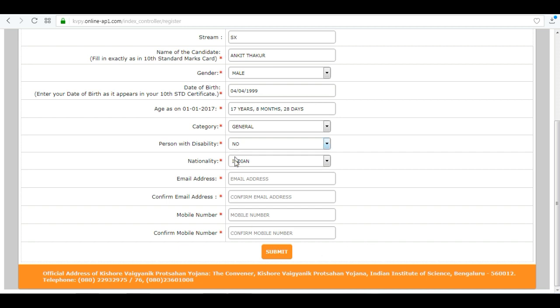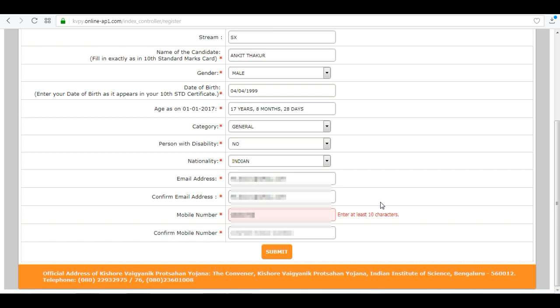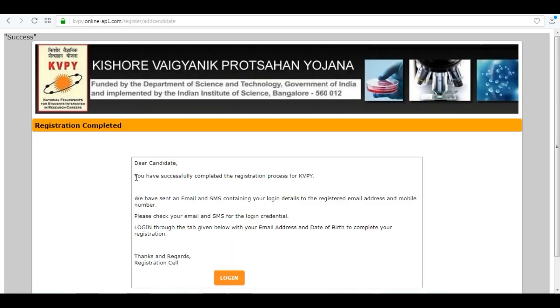Enter your nationality, email address for communication, confirm your email address, enter your mobile number, again confirm your mobile number, and click on submit.